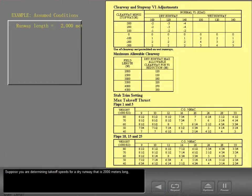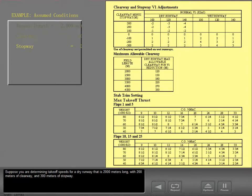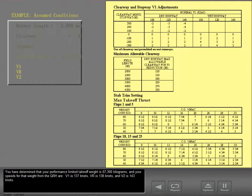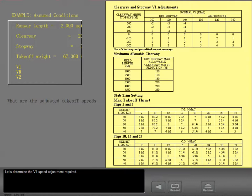Suppose you are determining takeoff speeds for a dry runway that is 2,000 meters long with 200 meters of clearway. You have determined that your performance limited takeoff weight is 67,300 kilograms, and your speeds for that weight from the QRH are V1 = 137 knots, VR = 138 knots, and V2 = 143 knots. Let's determine the V1 speed adjustment required.